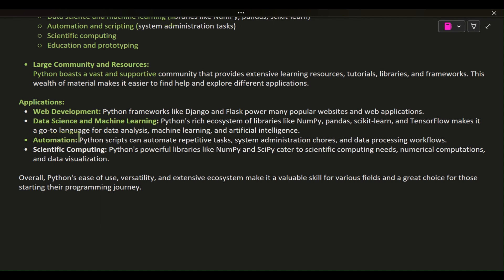Automation: Python scripts can automate repetitive tasks, system administration chores, and data processing workflows.